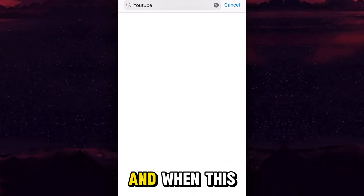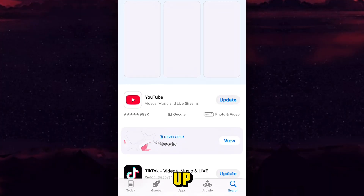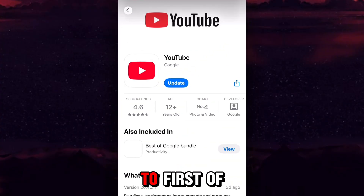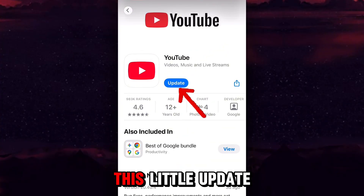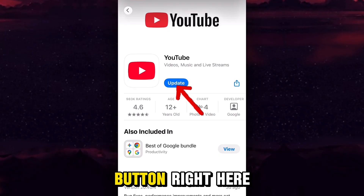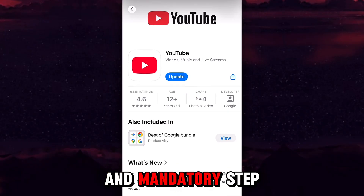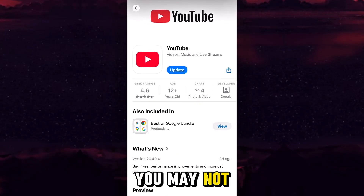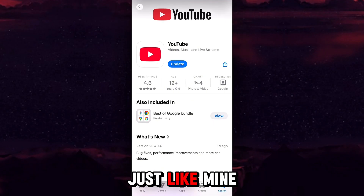When the YouTube app appears, tap on it and update your YouTube application by tapping on the update button. Keep in mind that this is the very first mandatory step — if you don't do this, you may not be able to see all the options just like mine.